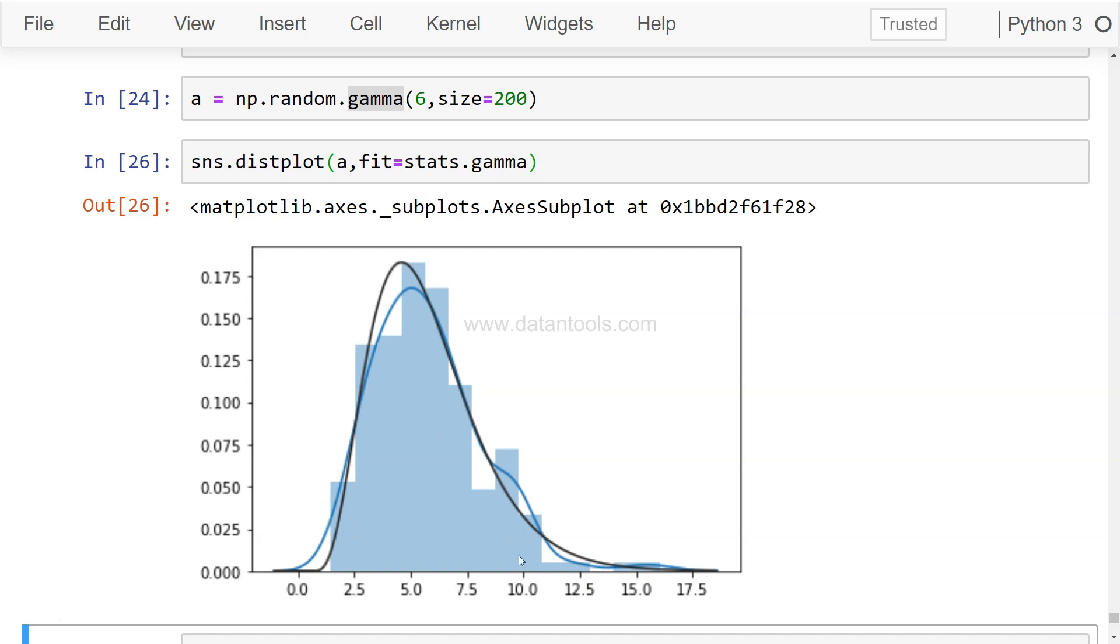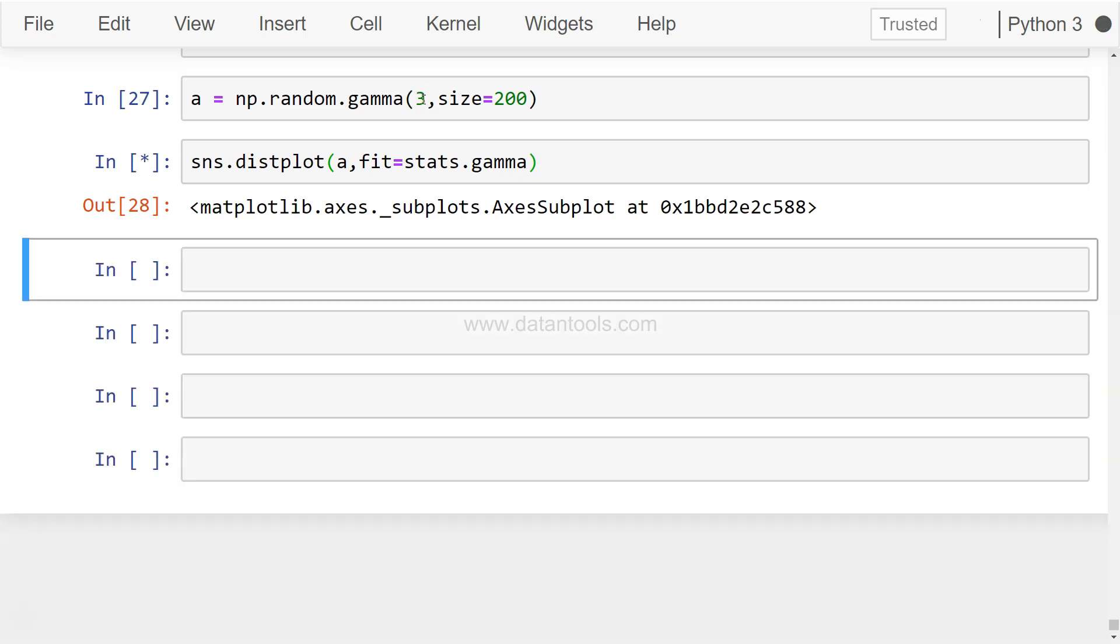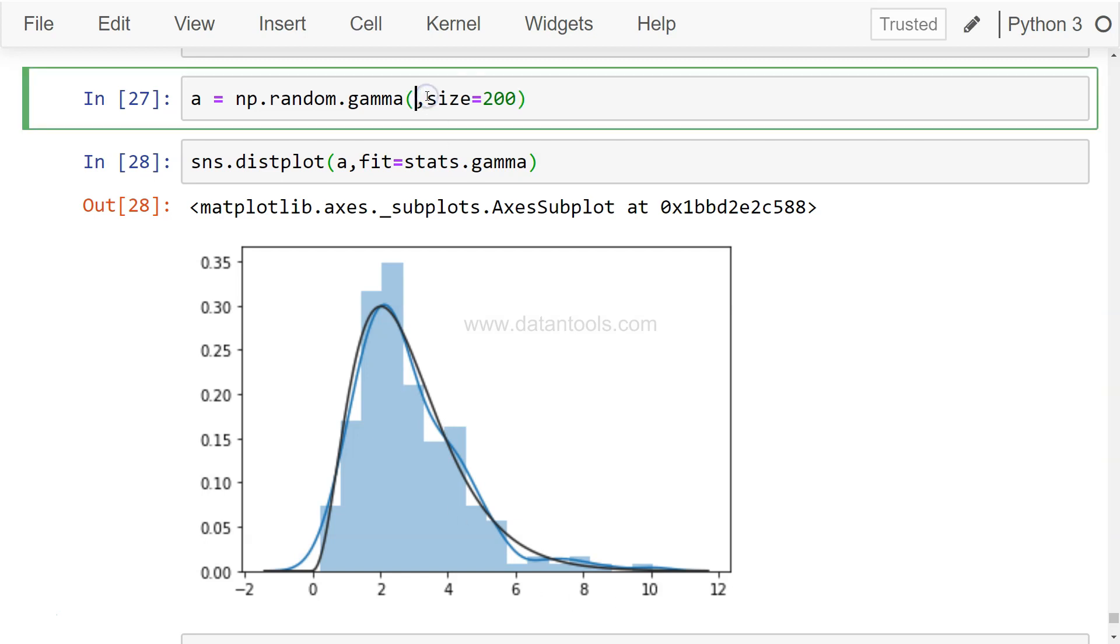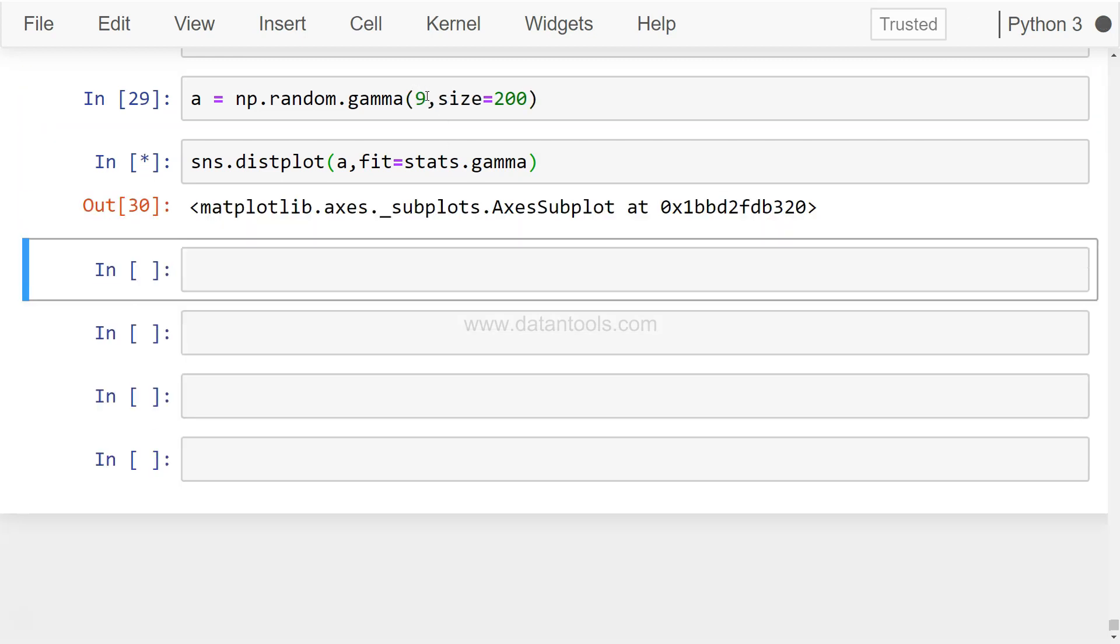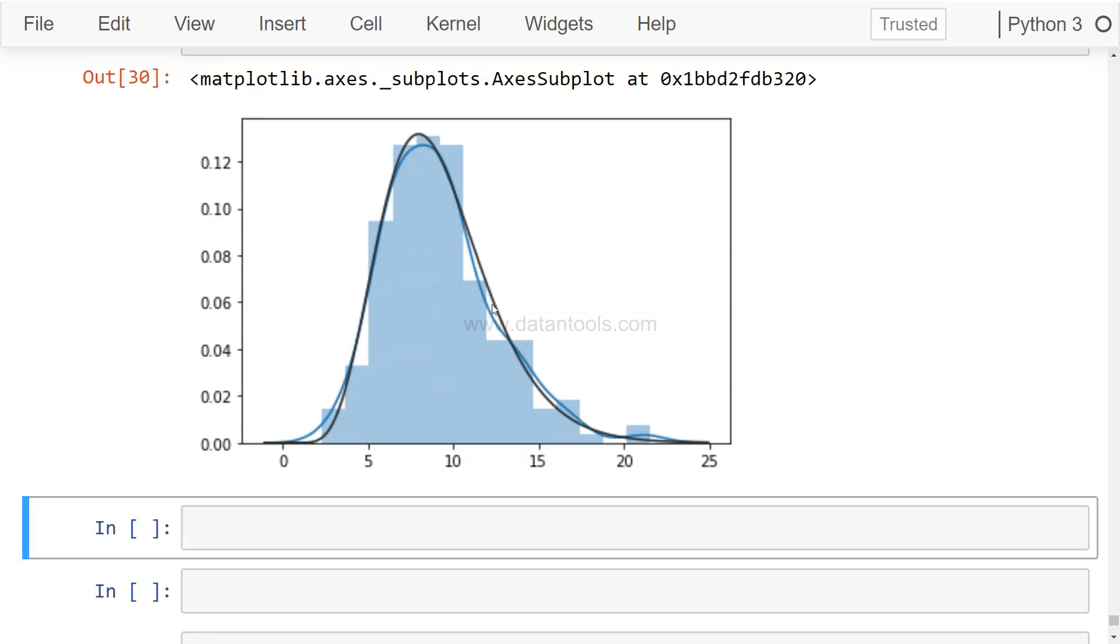You can read about these distributions over here, that it is a shape, scale, and size. Right now we are just giving the shape and the size parameter over here. Okay, so let's execute this. And let's plot the distribution. sns.distplot and we want to fit a. Now let's just plot a and see how it plots. So this is basically the random values that we have fetched from the gamma distribution.